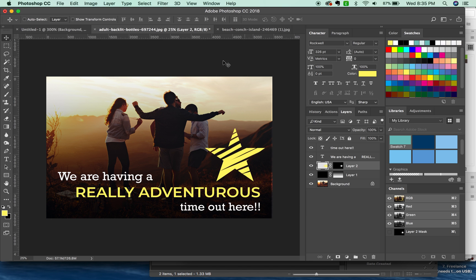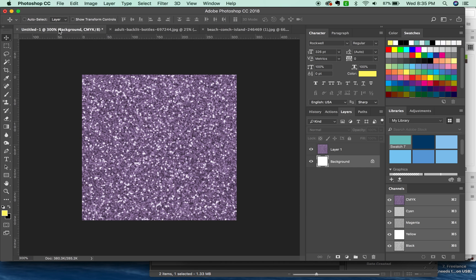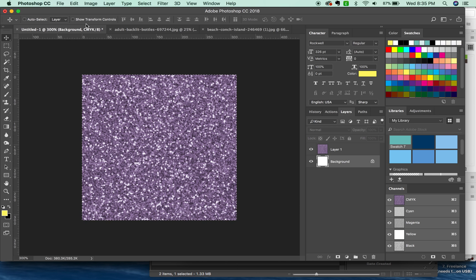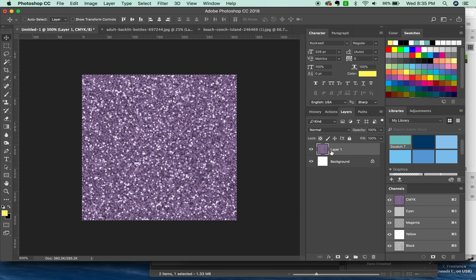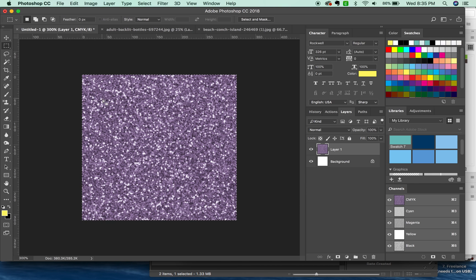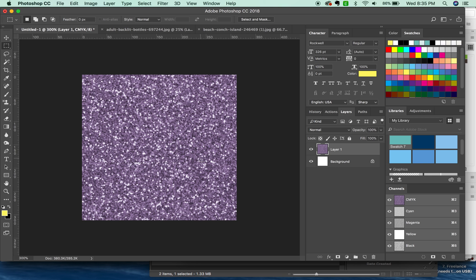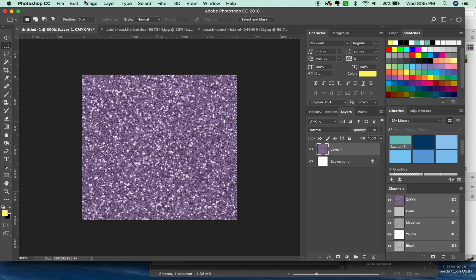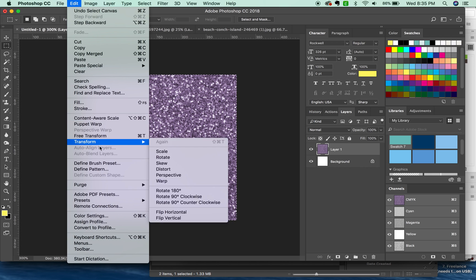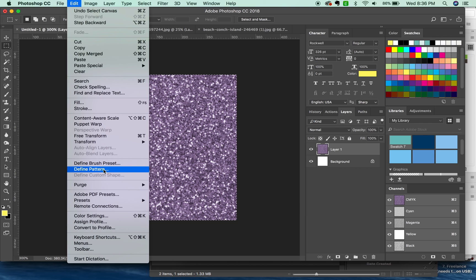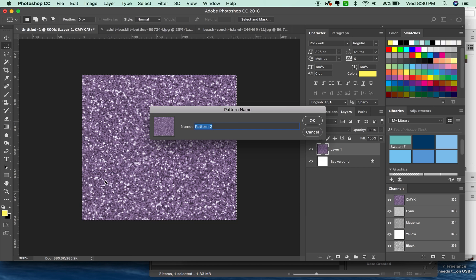For number four, I want to show you how to paint with a pattern. So I brought up this glittery image. What we'll do is we will select all CMD A or CTRL A with a PC. Make sure you are on the glitter layer. Or you can also just draw a marquee around the section you want. It's really hard to see my marquee there. Sorry about that. But I'm just going to select everything. CMD A. And we'll go up here to Edit Define Pattern.